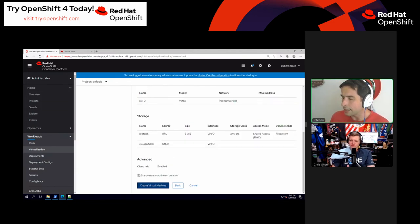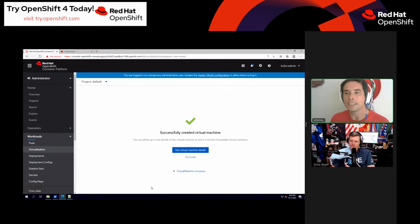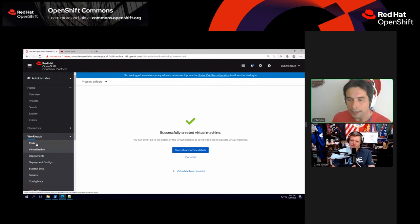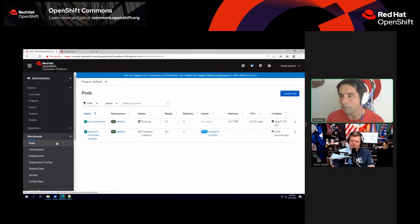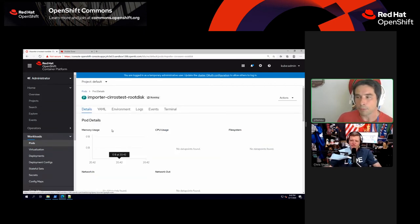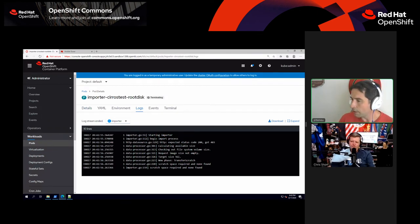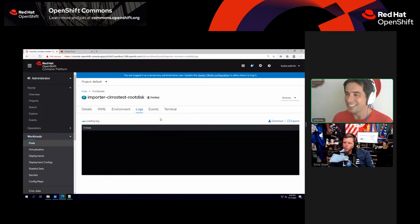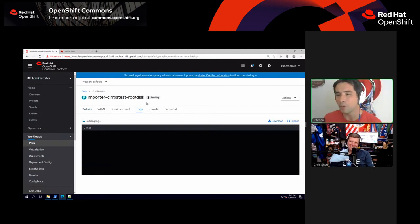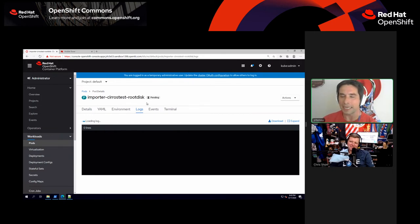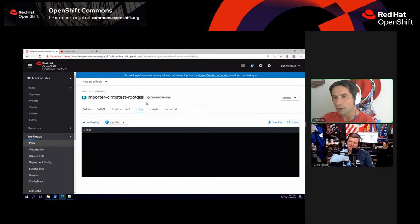I'm going to click 'Start virtual machine on creation' and create the VM. Let's go look at what's going on on the backend in pods. Since I'm supplying this as a URL, it's going to run an importer for the CirrOS disk. It had an issue — 'scratch base required' — that's interesting. It certainly didn't do that when I was testing this, but it looks like it's going to try to spawn it again.